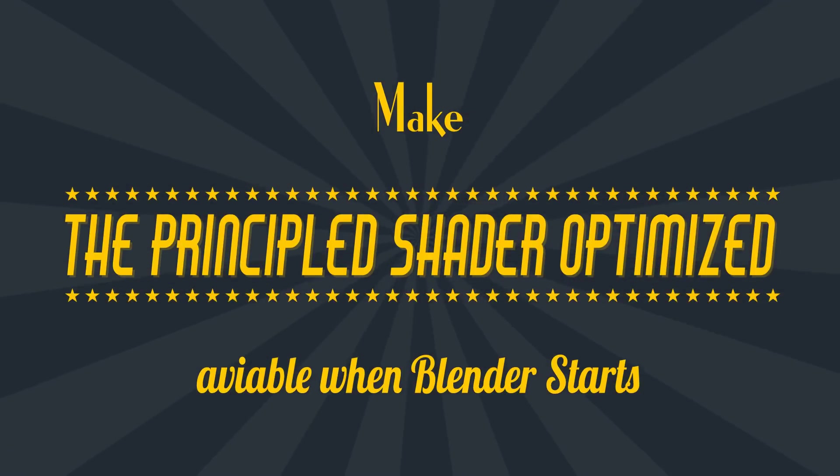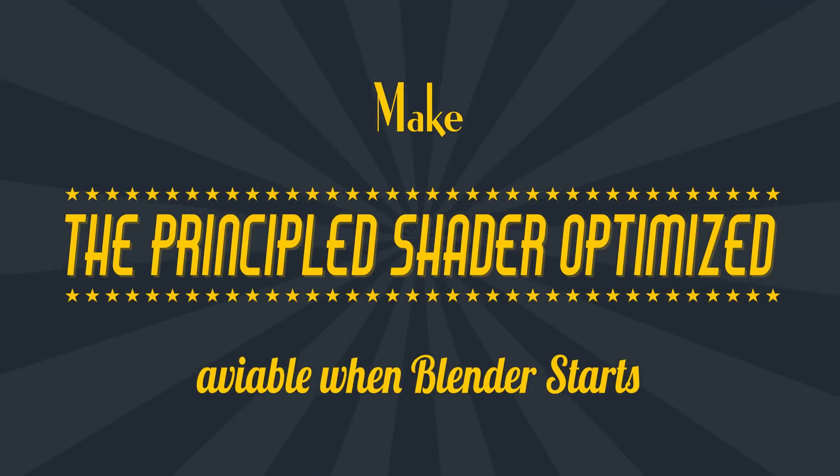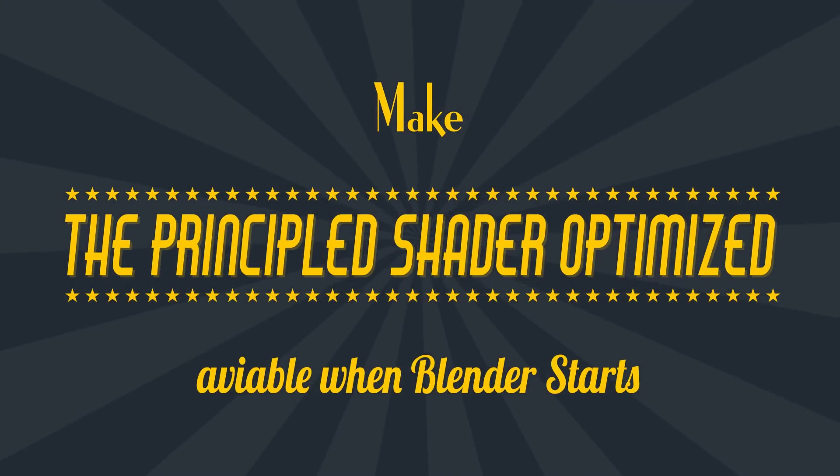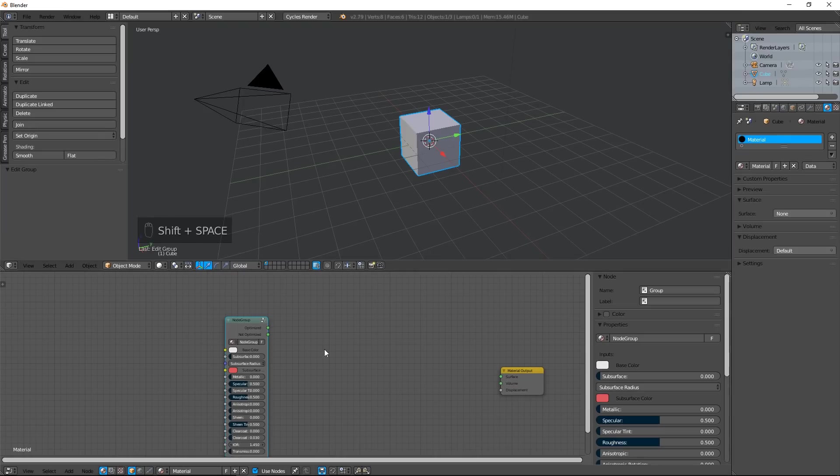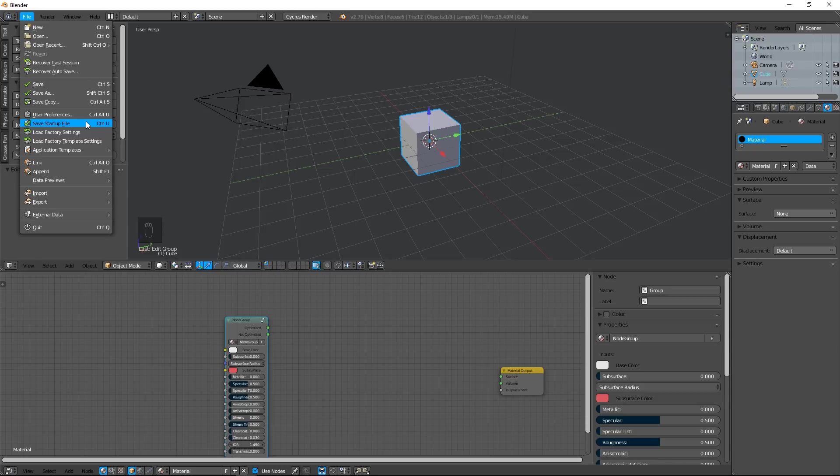How to make the principal shader optimized available when Blender starts? It's very, very easy. Just click on File and Save Startup File. Now, for the next start, Blender will open this file like a default file. And you can still see your principal shader optimized.